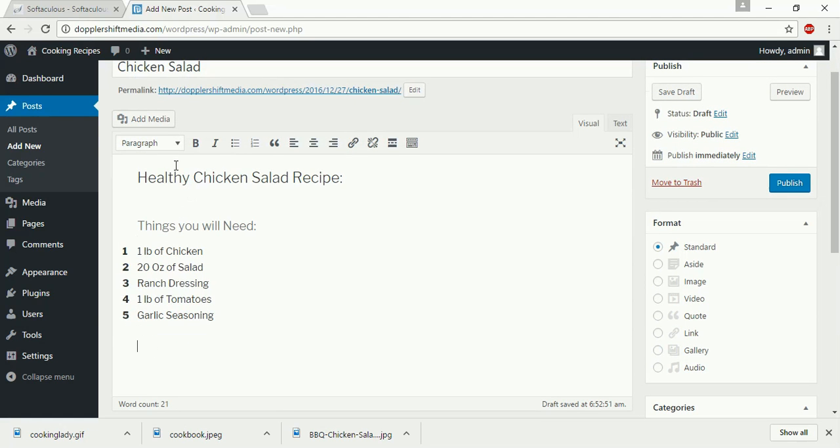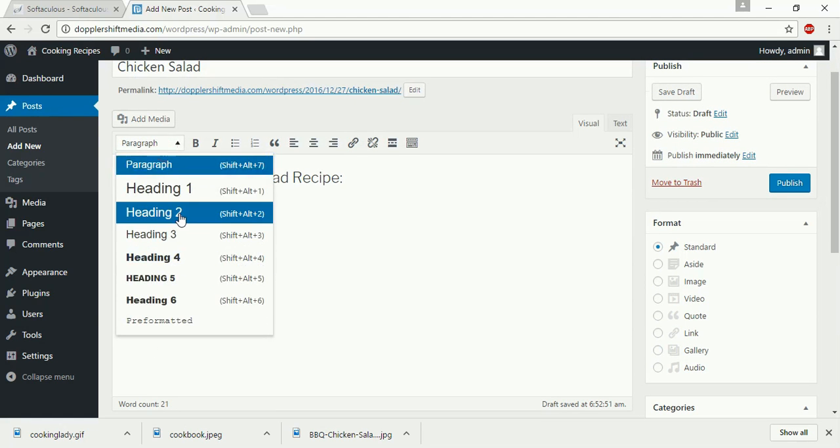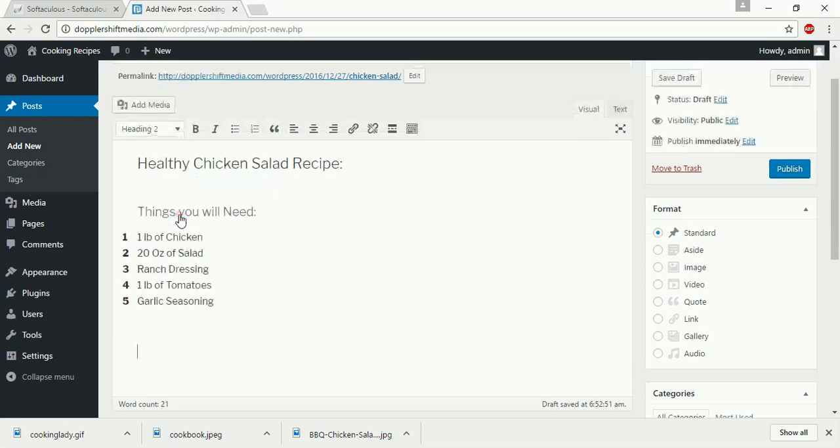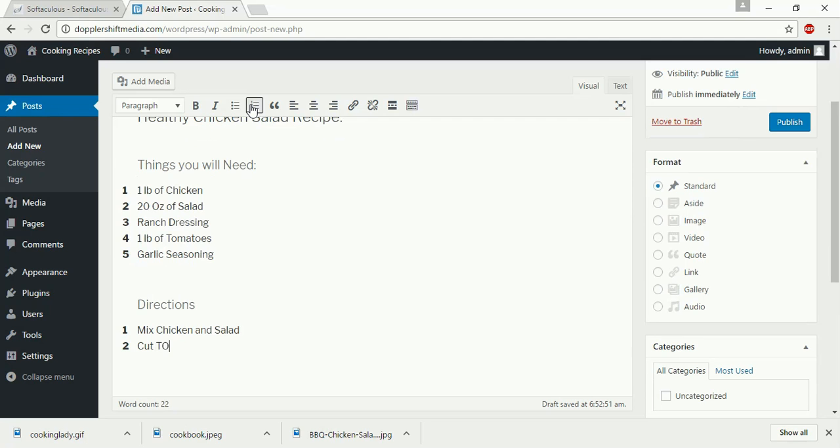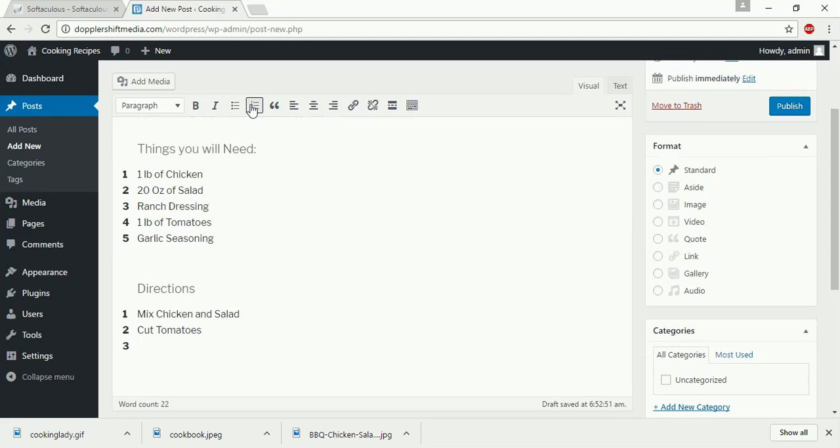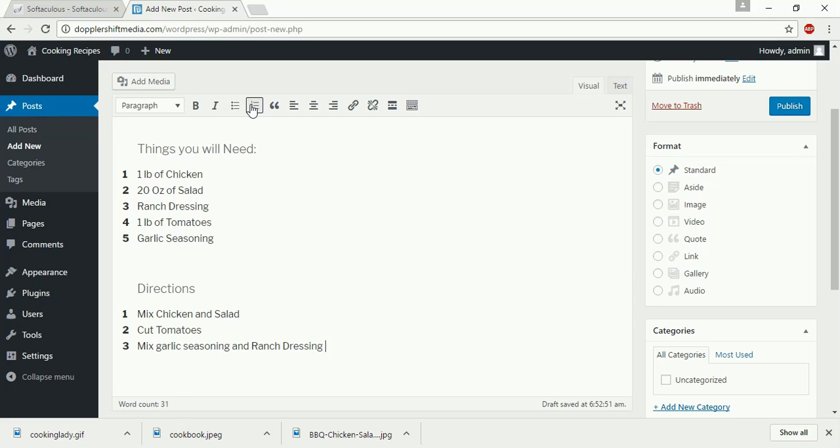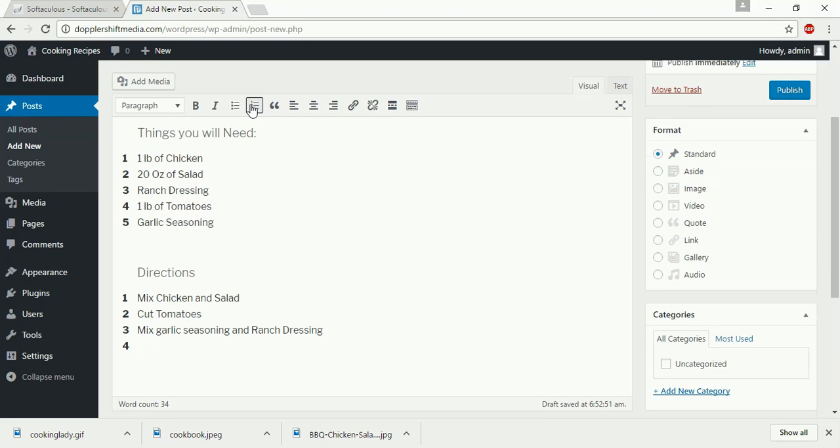And then, go here very quick, heading two, directions. Mix chicken and salad. Cut tomatoes. Mix seasoning and dressing. This is not a real recipe, by the way. Obviously, you would want to cook the chicken. And one pound of tomato seems a lot. And then add dressing and dressing in, garlic mixed sauce to salad.